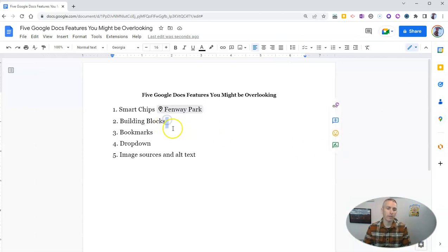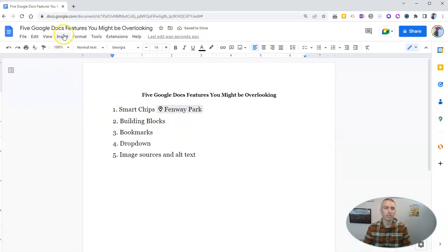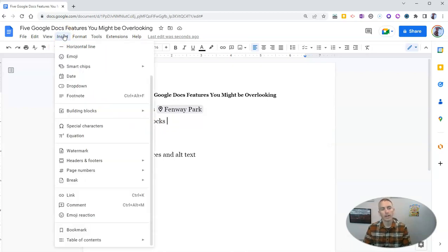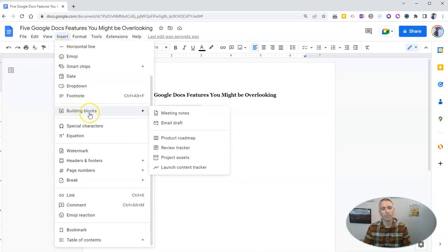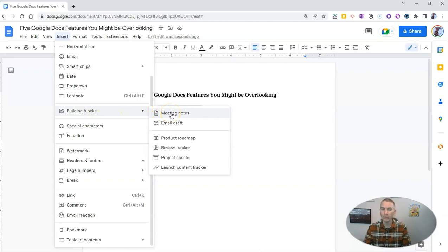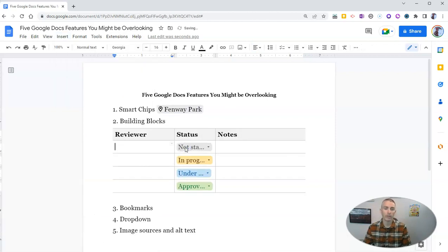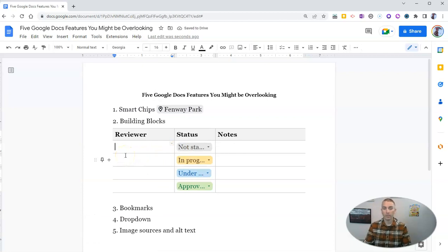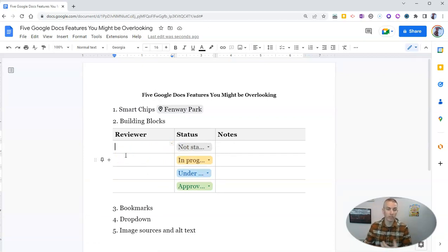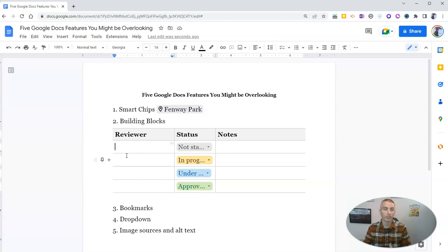Now, the next option is something called building blocks, which again, you'll find in the insert menu. Go to the insert menu and scroll down to building blocks, where you'll see little templates for things like meeting notes and email drafts. But you'll also see things like trackers. And let's perhaps use the review tracker there.